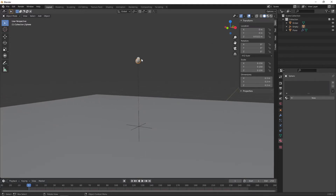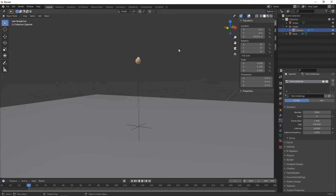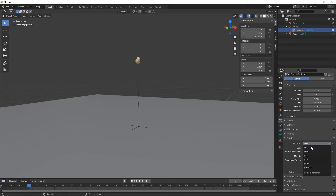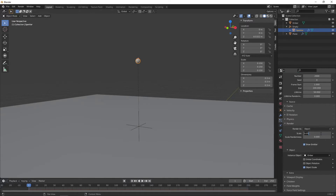Go back to the first sphere — that'll be under the empty because it's now parented to it — and rename it 'Spark'. Go back to the particle properties and set the ember object to be emitted from our particle system. Click the render tab, render as object, instance object, ember. Reduce the scale to something like 0.02.